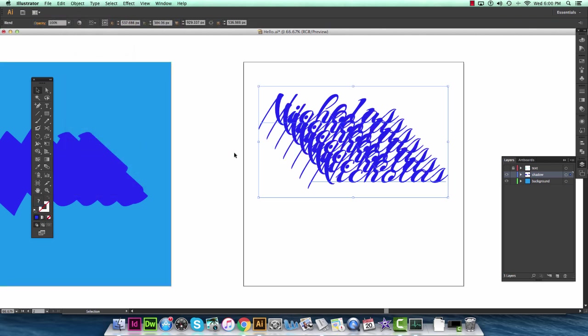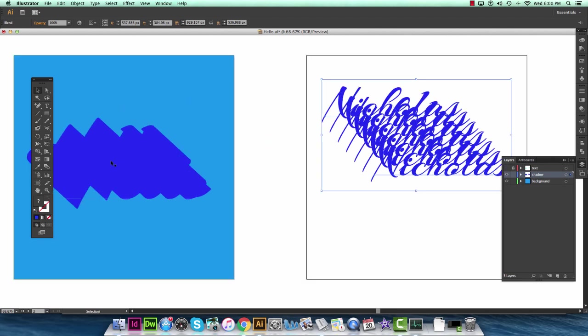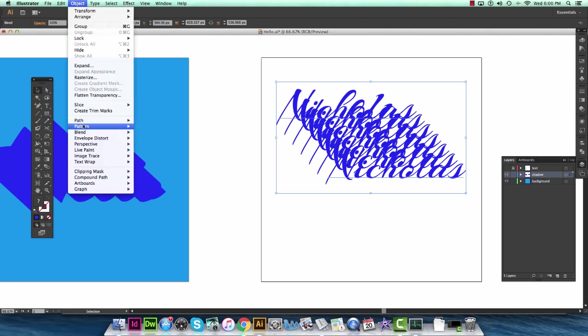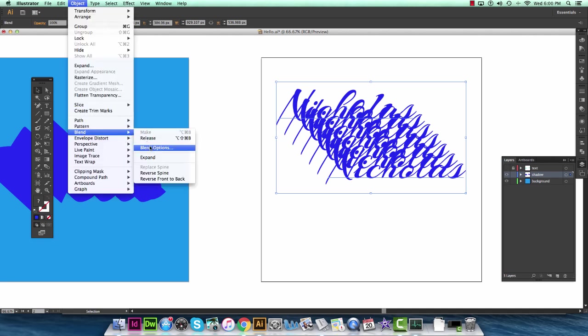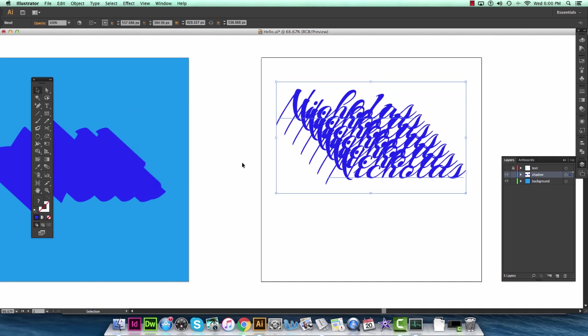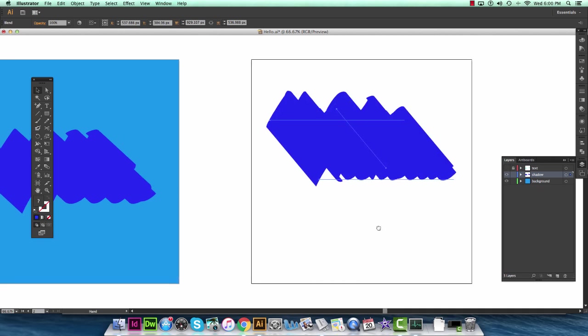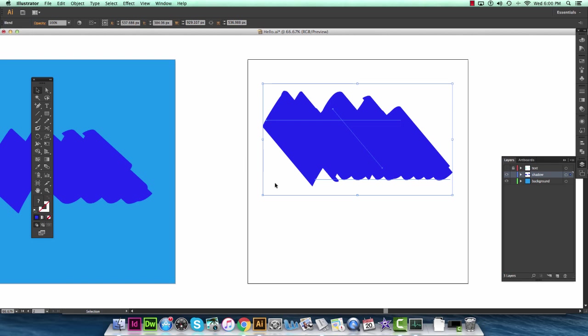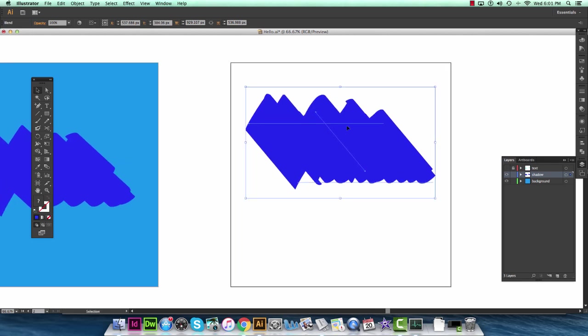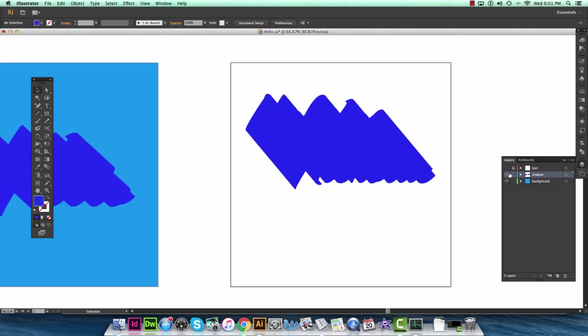So this is what happens if you choose a low number. Obviously not what you want. So make sure it's selected. Go back into blend options. And we're going to want to choose a high number. I'll just go 300. Hit OK. And we get this nice smooth drop shadow here.